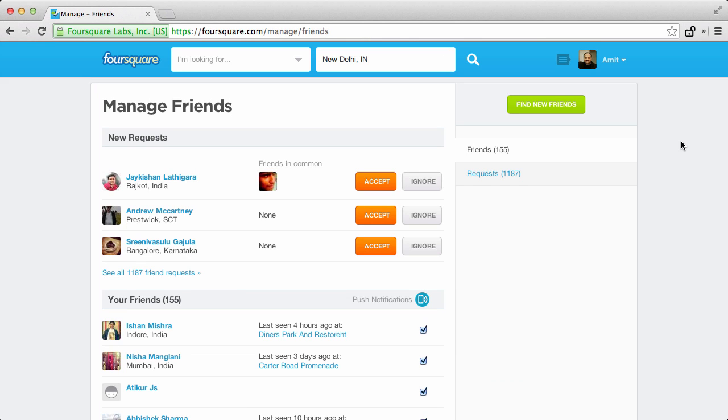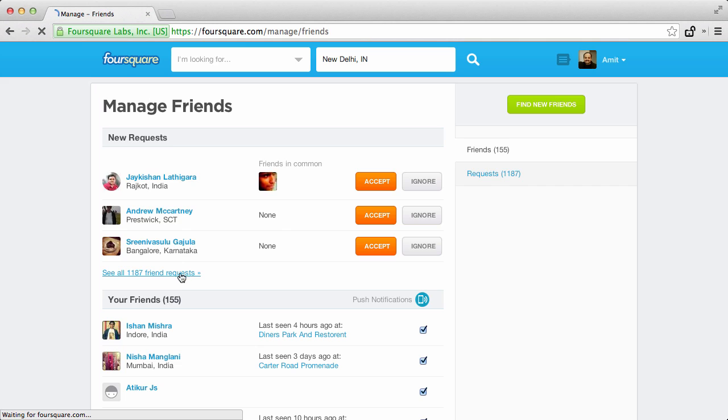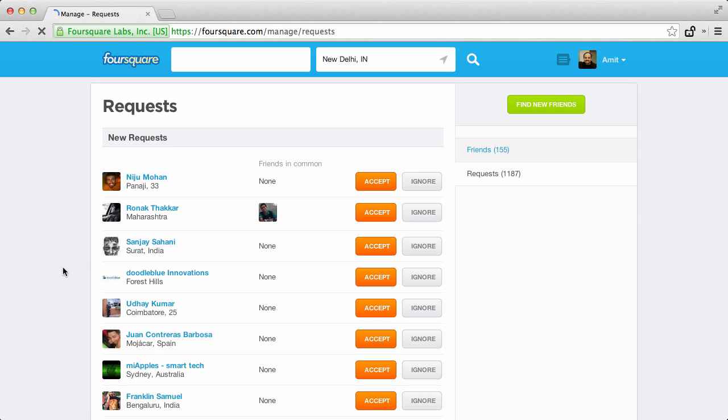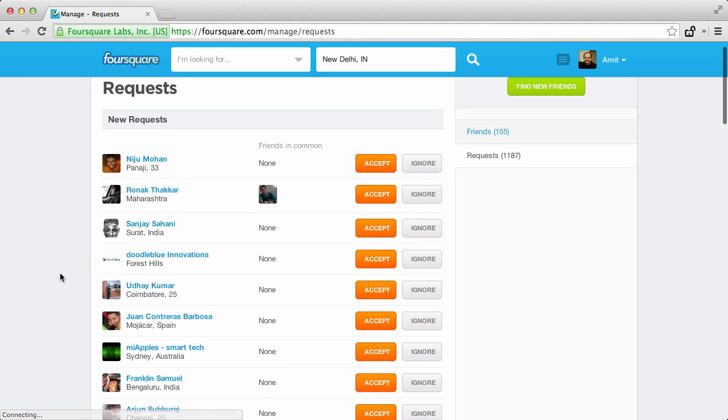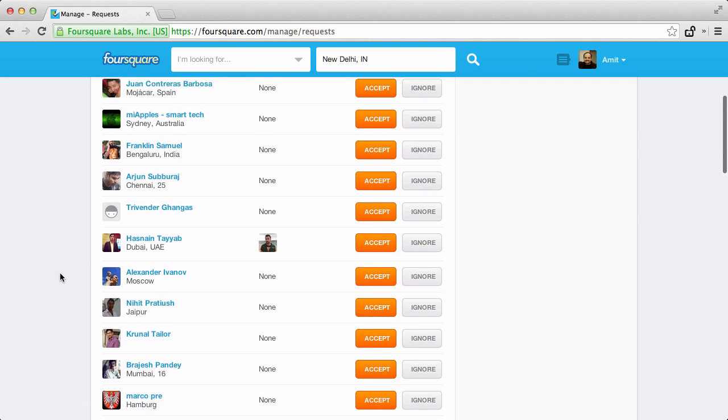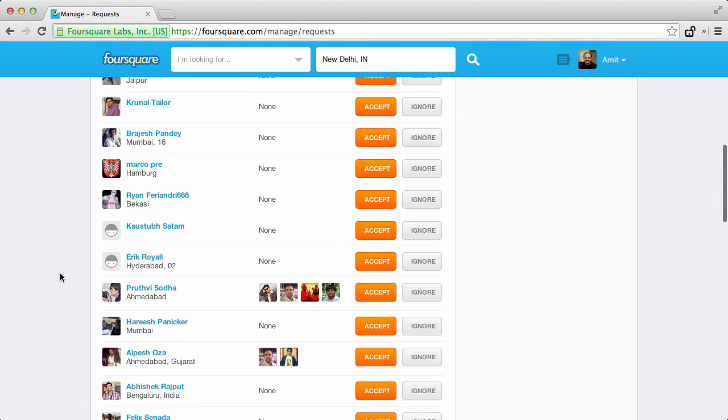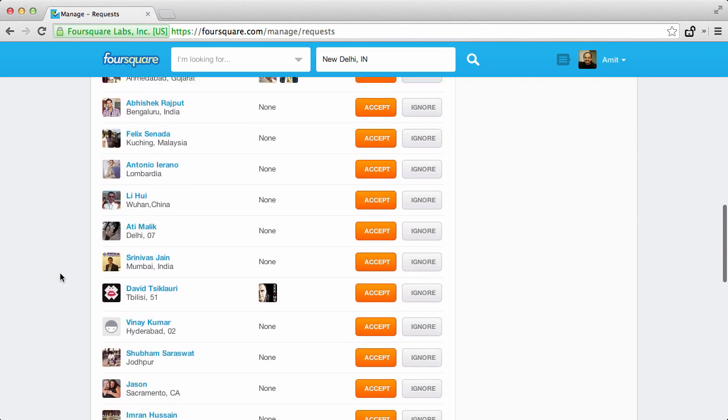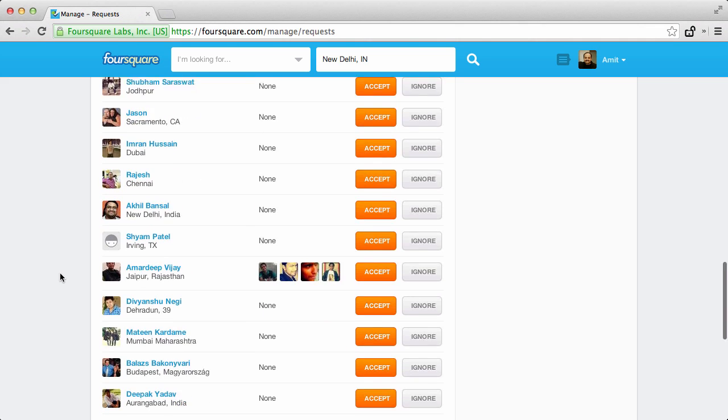So what I'll do is go to my Foursquare account and under the account I'll go to the pending friend requests section. Now here, as you can see, there are about a thousand pending friend requests, and it will take me a lot of time to click that accept button manually for each of them.